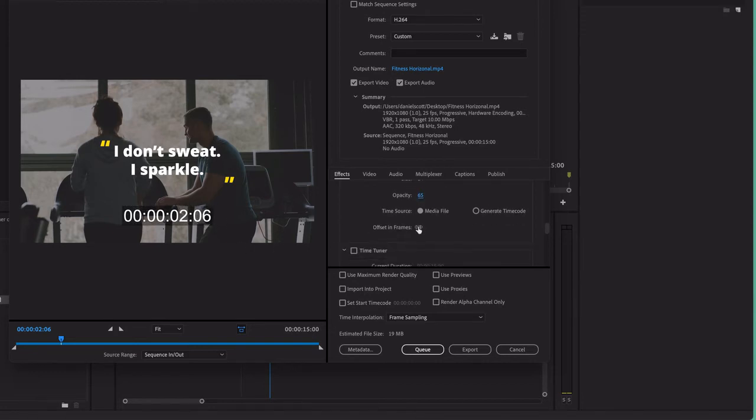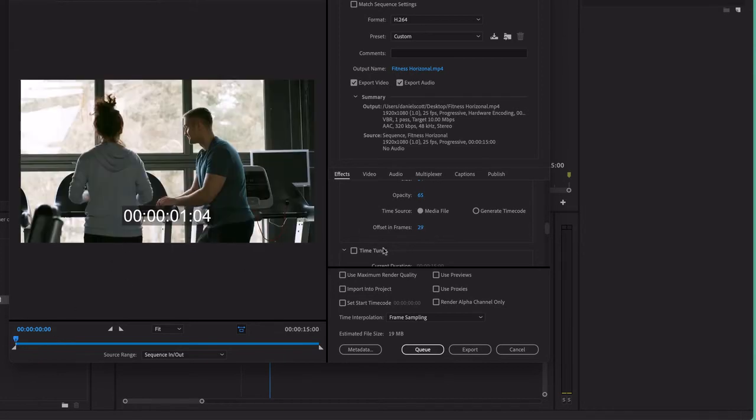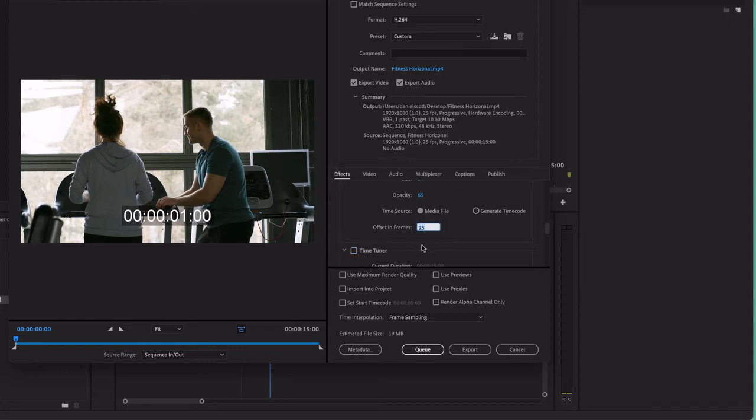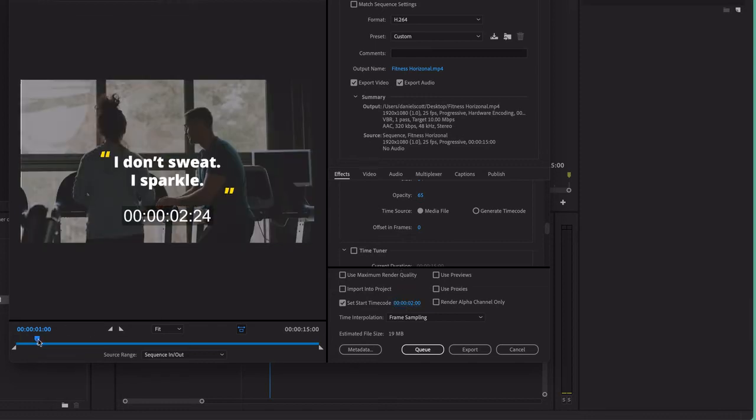You can offset the frames, maybe you want it to start at a certain time. Watch this, you want to start at, say, 1 second. You can say 25 frames, that's where it starts. Or set that back to 0. Down here you can start the timecode at a certain time. You might decide that it is starting at 2 seconds, and it works from there.